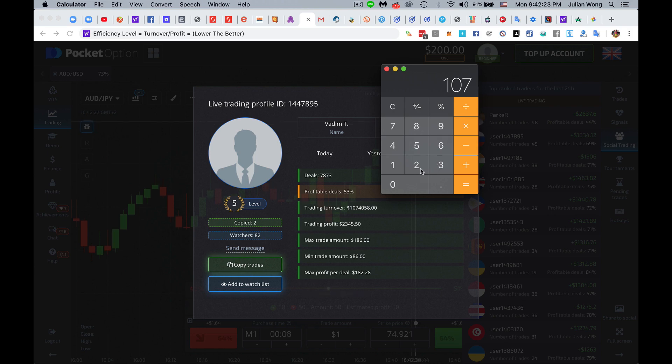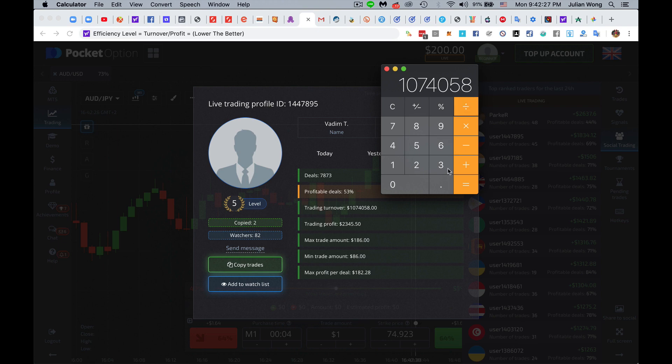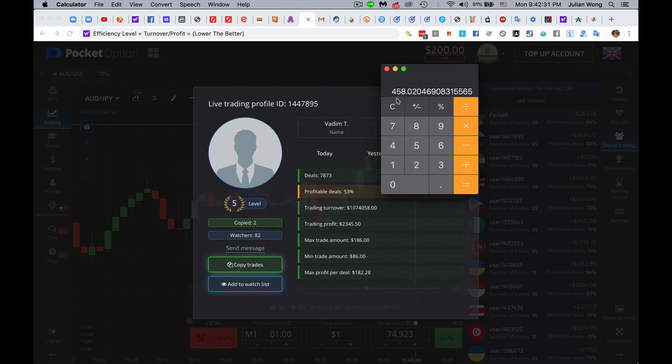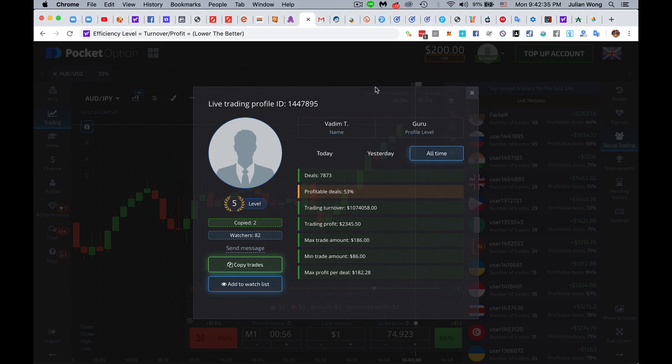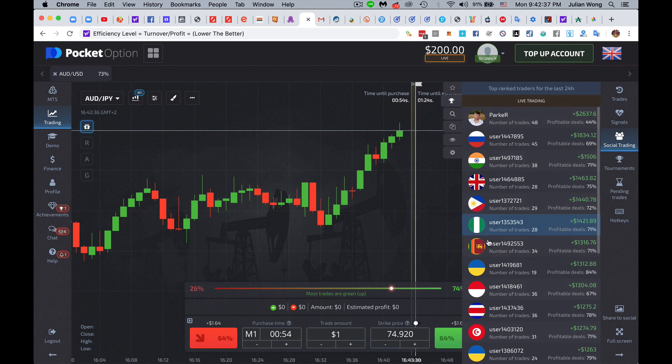And let's take 107,4058 divided by 2345. And this is 458. This is ridiculously shit. So obviously, we're not going to do this person.